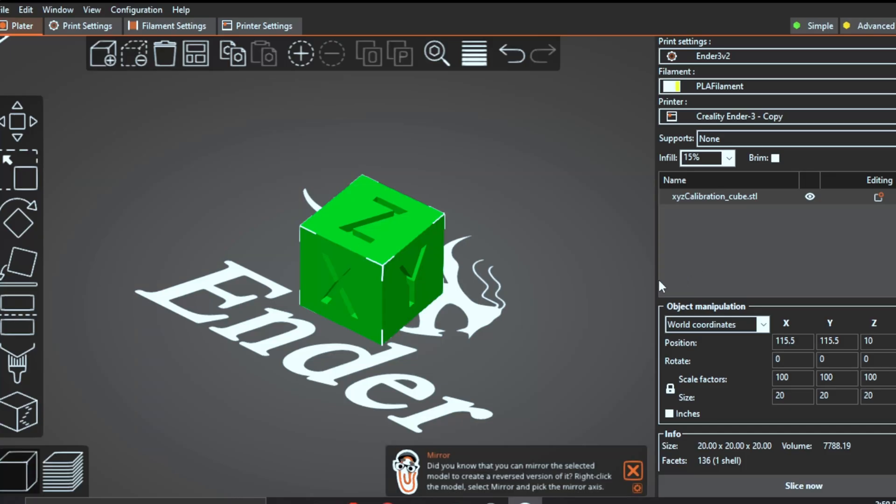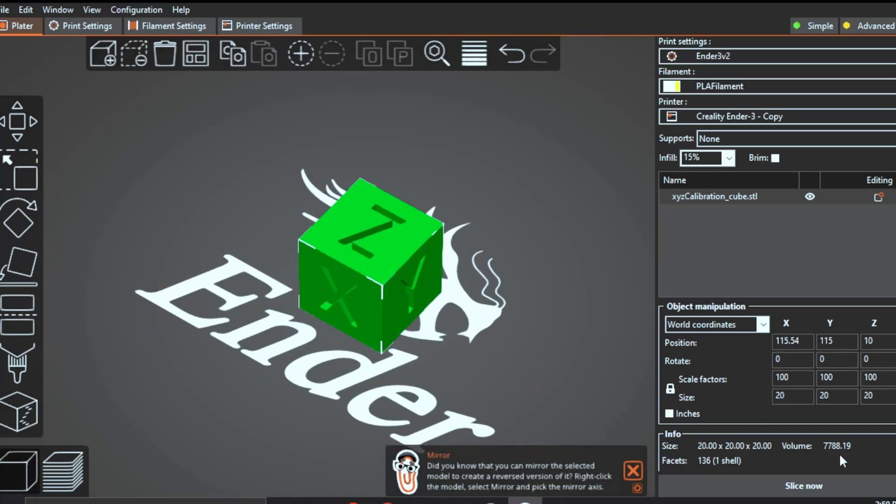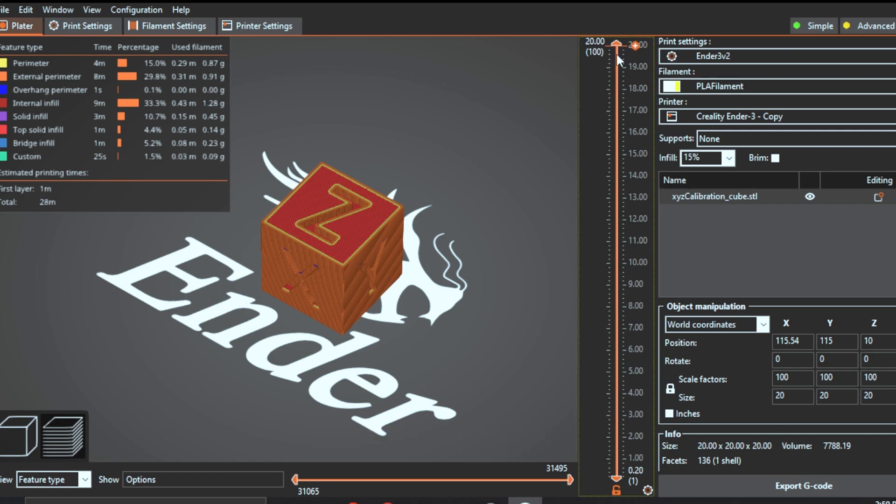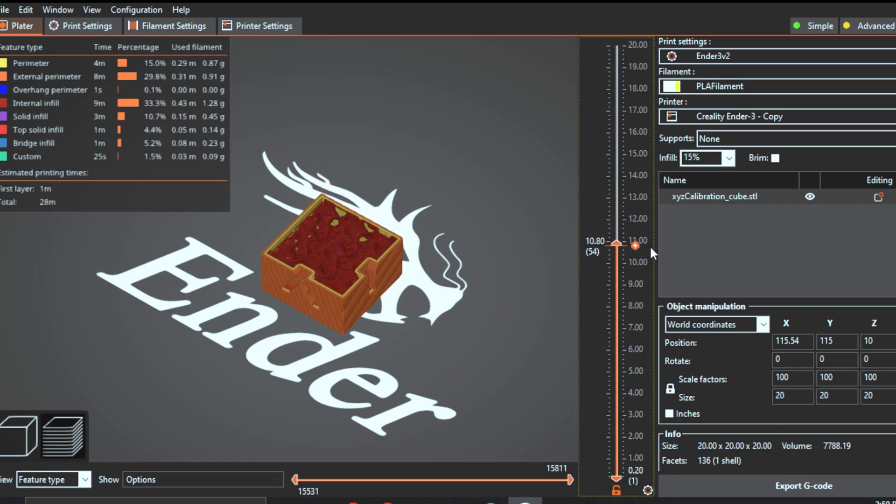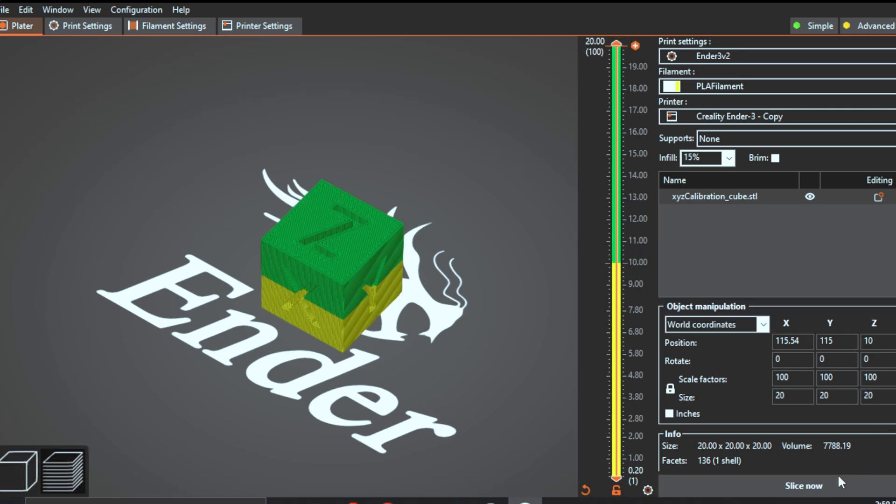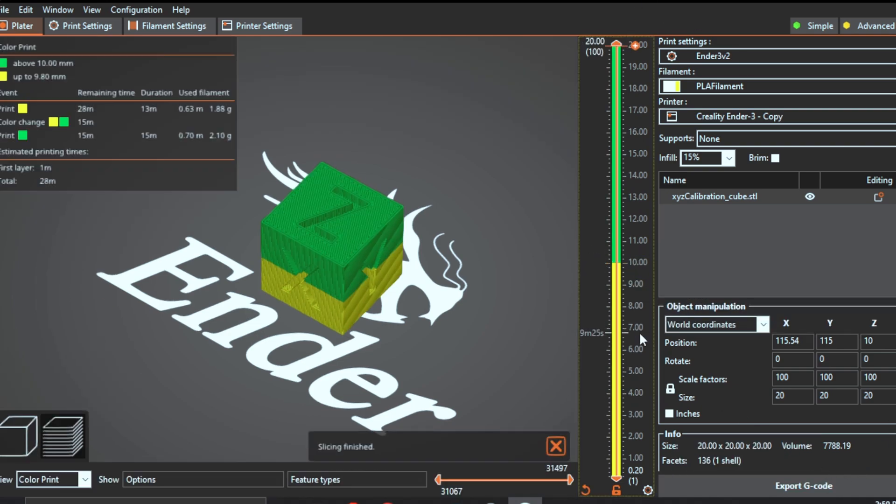In Prusa slicer, upload your 3D model, click on slice now, and then in the preview tab, adjust this arrow on the layer number. After that, you want to change the filament.